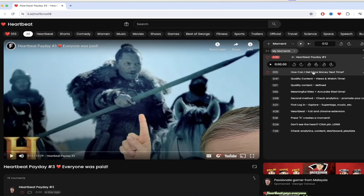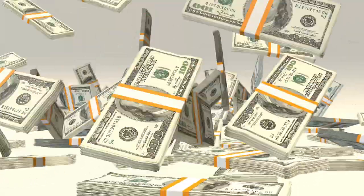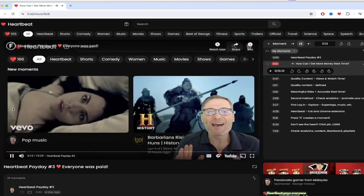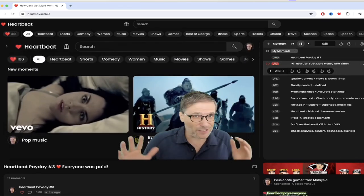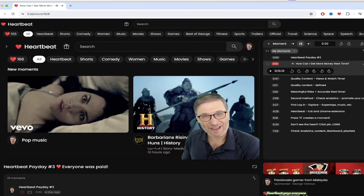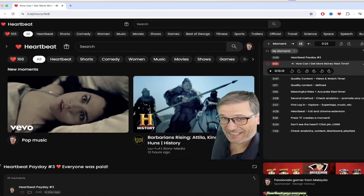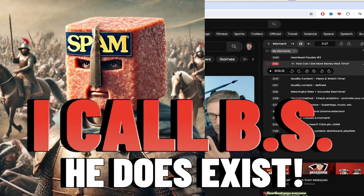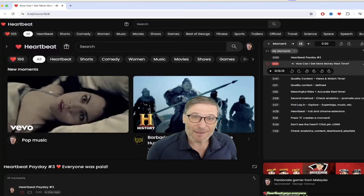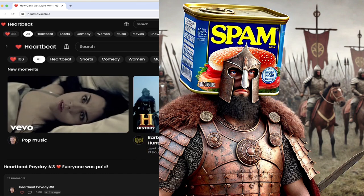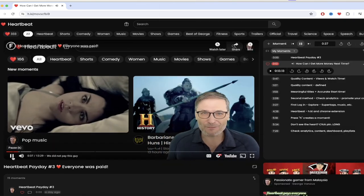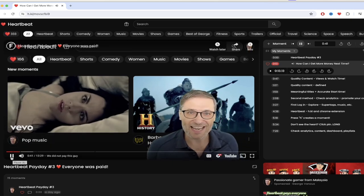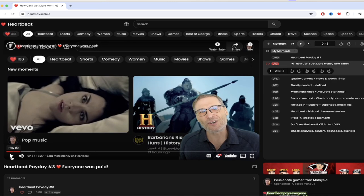Secondly, spam. We've got some spammers on there and if you're considering spam like George says here in this moment, just don't do it because it can be detected. So you know what, do it the right way, that's all there really is to that. So let's skip forward a few seconds here. How can you get more money next time? This is an important question everybody asks. I want to make more money, how can I do it? Well, George has the answer.